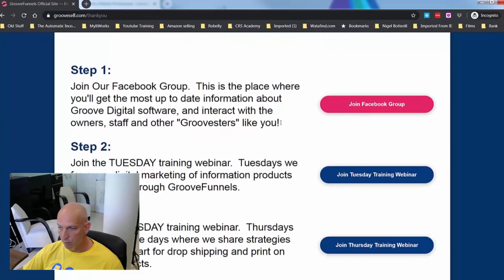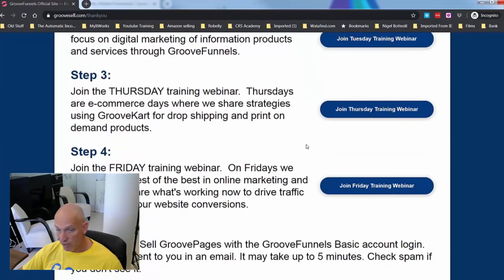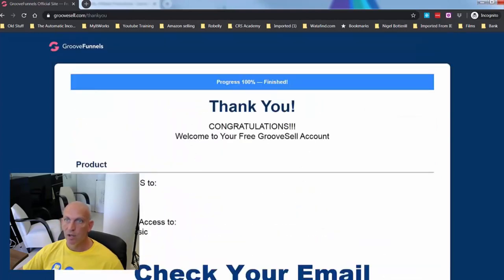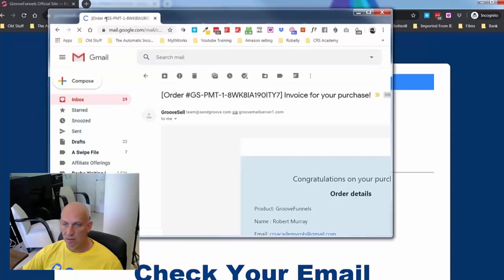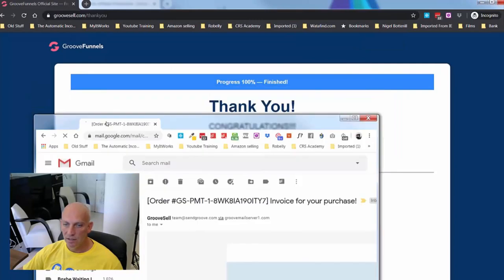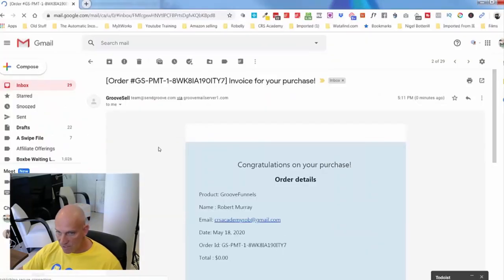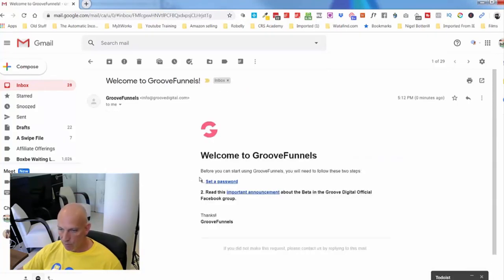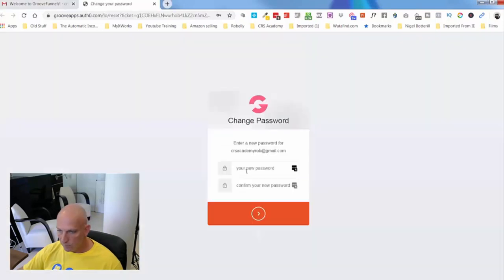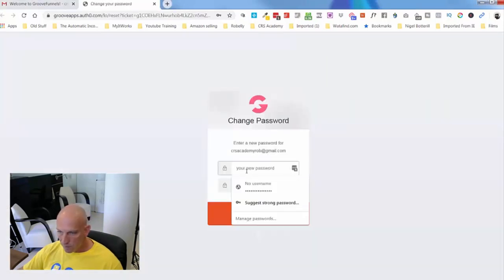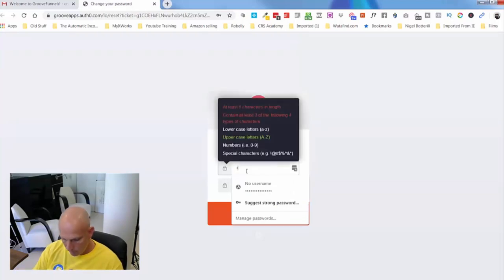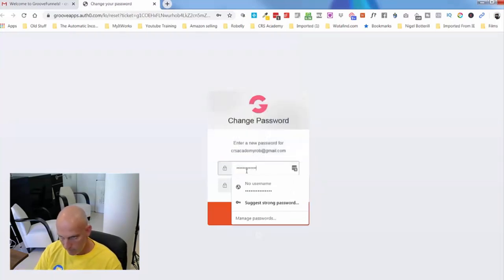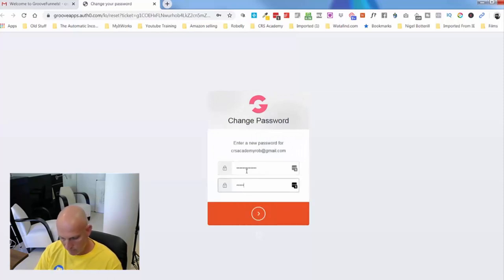Let me quickly go and check my email. I'd definitely recommend you join the Facebook group and jump on the Tuesday, Thursday, and Friday training — they're giving so much value with the training right now. I've got this email come through: congratulations on your purchase. And then — welcome to GrooveFunnels, set password. I'm just going to set a new password.